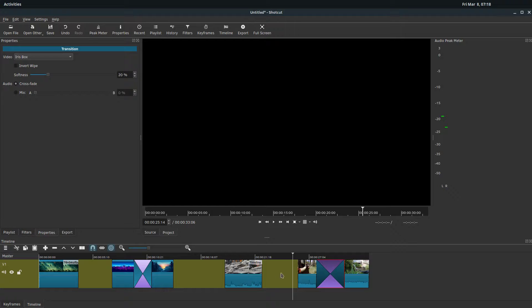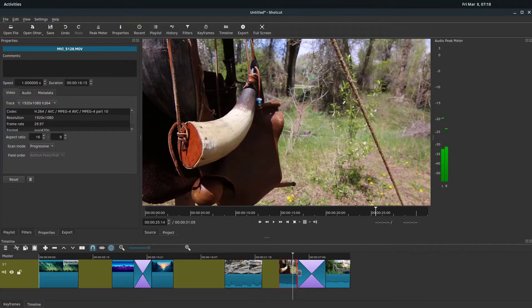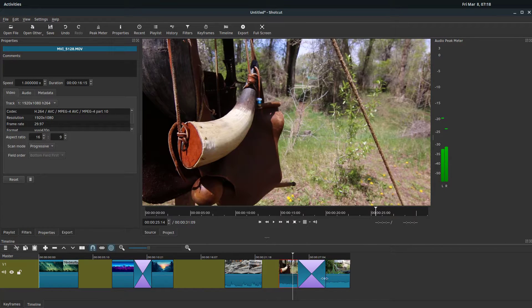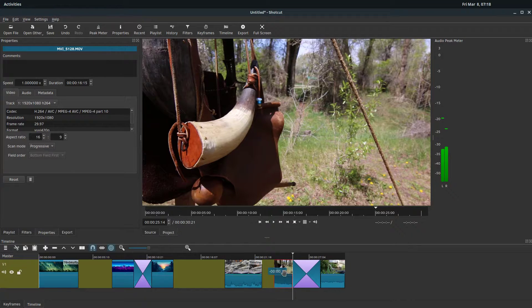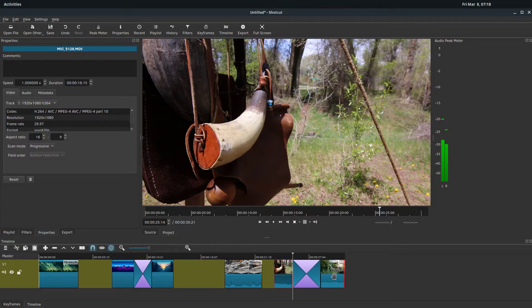Now if we move this, it'll move all of it together. The clip in front, if we move it, actually moves the transition and the clip that it's attached to.